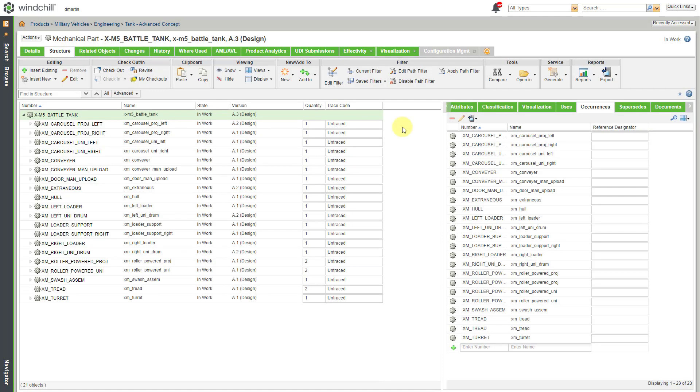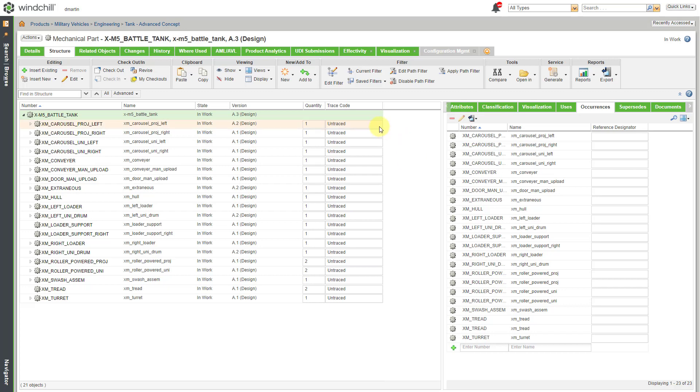Here I'm looking at a custom table view in which I've added a column for the trace code for the different components in that tank. And you'll notice right now these are set to untrace because the original WT parts that were used in this CAD model had their default trace code set to untrace at the time in which I checked in the assembly.